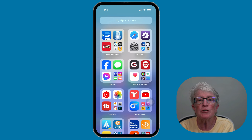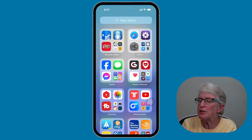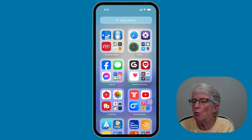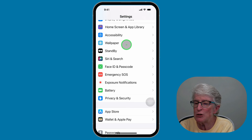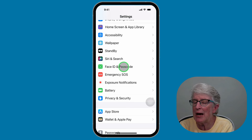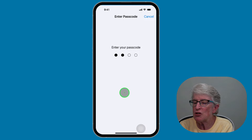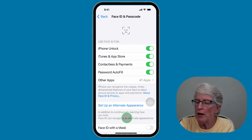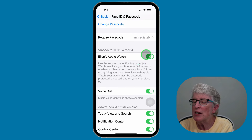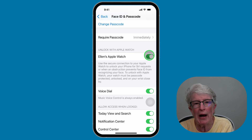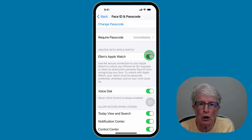Passcodes can be a pain. An easier way to unlock your iPhone is using your Apple Watch. To do this, set up some settings inside the settings app on your iPhone. Open Settings and locate Face ID and Passcode. Enter your passcode, scroll down towards the bottom, and you'll see an option to unlock with Apple Watch. Make sure that toggle is on, and once you unlock your Apple Watch, your iPhone will be unlocked as well.